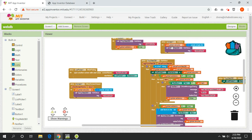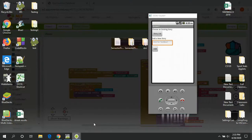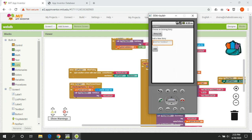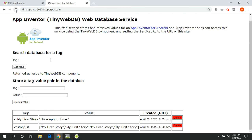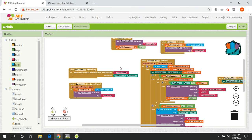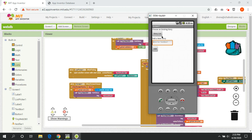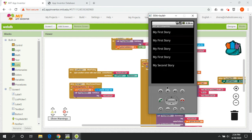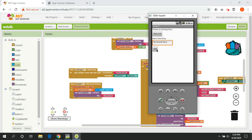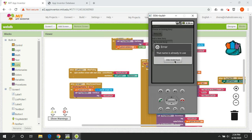You can clear out the list and then re-fetch it from the database to keep things clean. For example, I can add 'my second story', hit add, and the story list now includes it. If I try to add 'my second story' again and hit add, the app should show an error saying the name is already in use.